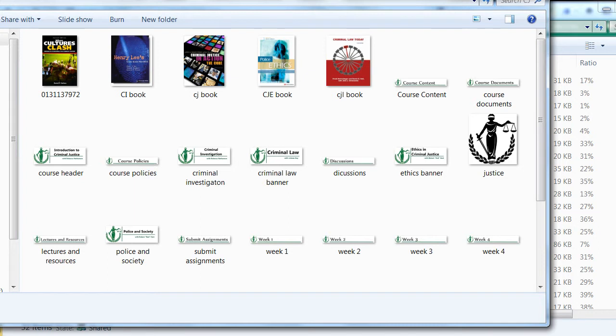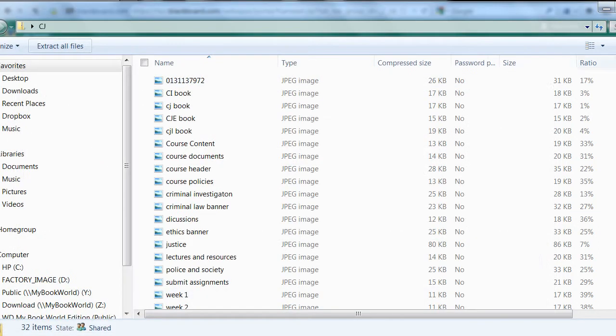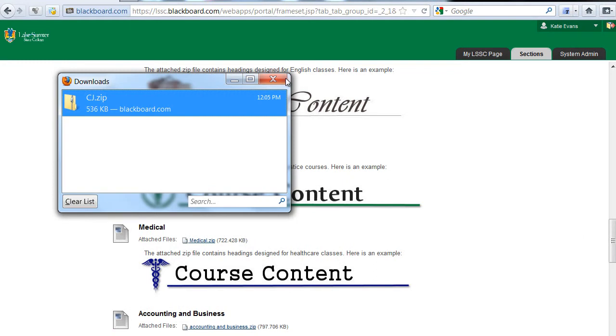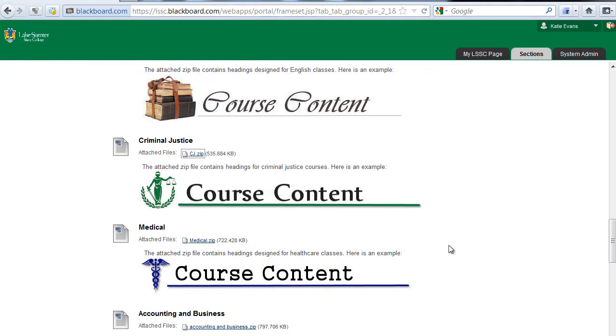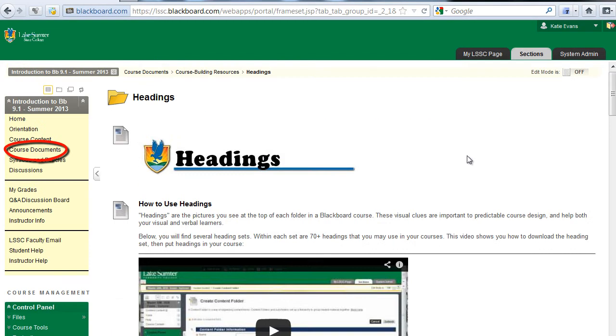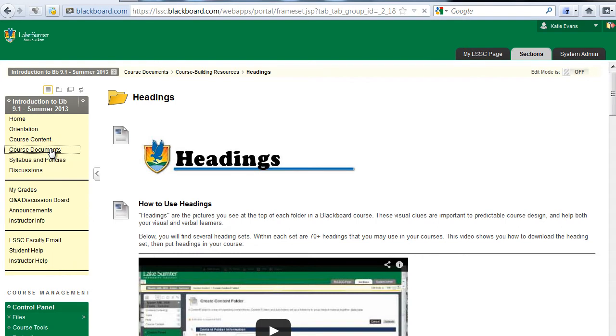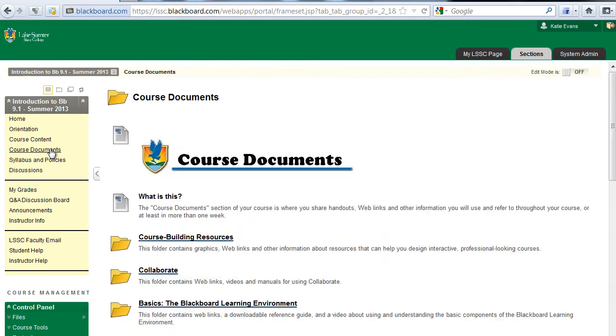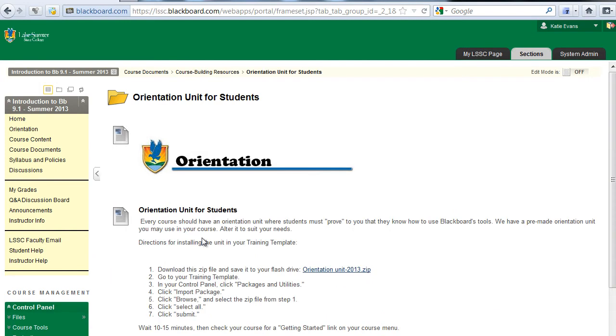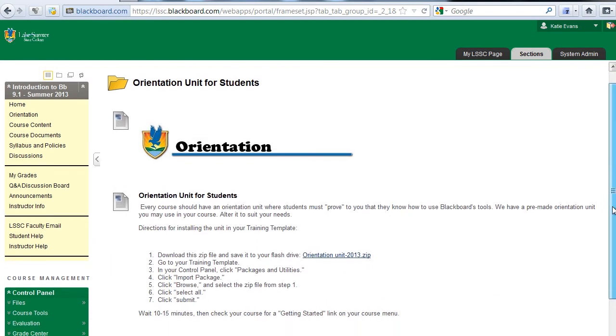Next, you should download the zip file containing the student orientation unit for your training template. In the Blackboard training course, click the link on the left side menu labeled Course Documents. Click the link to the folder labeled Course Building Resources. Click the link to the folder labeled Orientation Unit for Students.